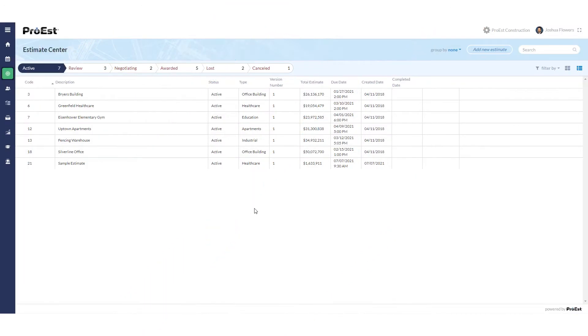Let's go over how to send an estimate over to Acumatica. If you have not done the connection to Acumatica, please see the training video connecting to Acumatica first prior to moving forward.